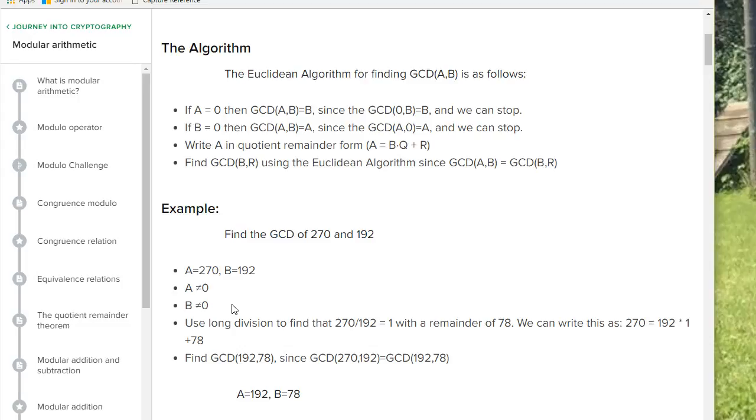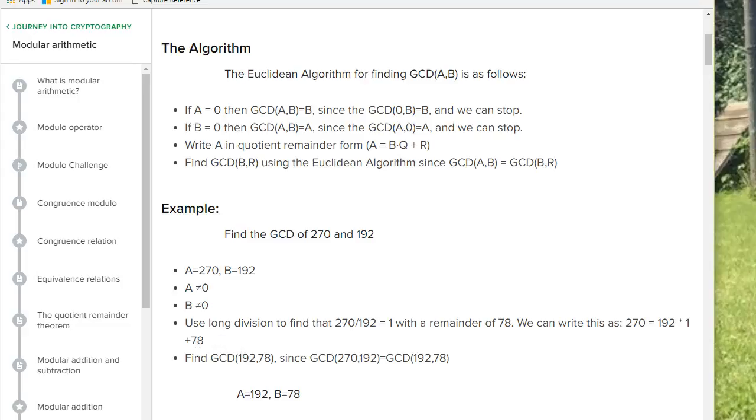Then we're going to divide a by b, literally dividing those variables. We're also going to do the remainder, which is your modulus symbol of a modulus b. Then we're going to set the new a equal to the original b, so we literally do a equals b.